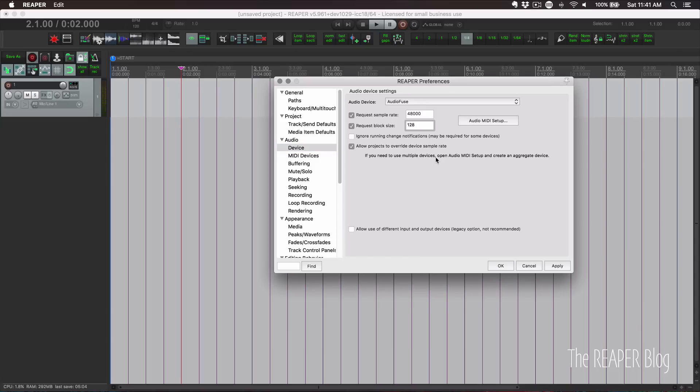While we're here, let's set the latency to whatever we normally use to record. 64 and 128 are common low latency block sizes. So I have 128 set here.